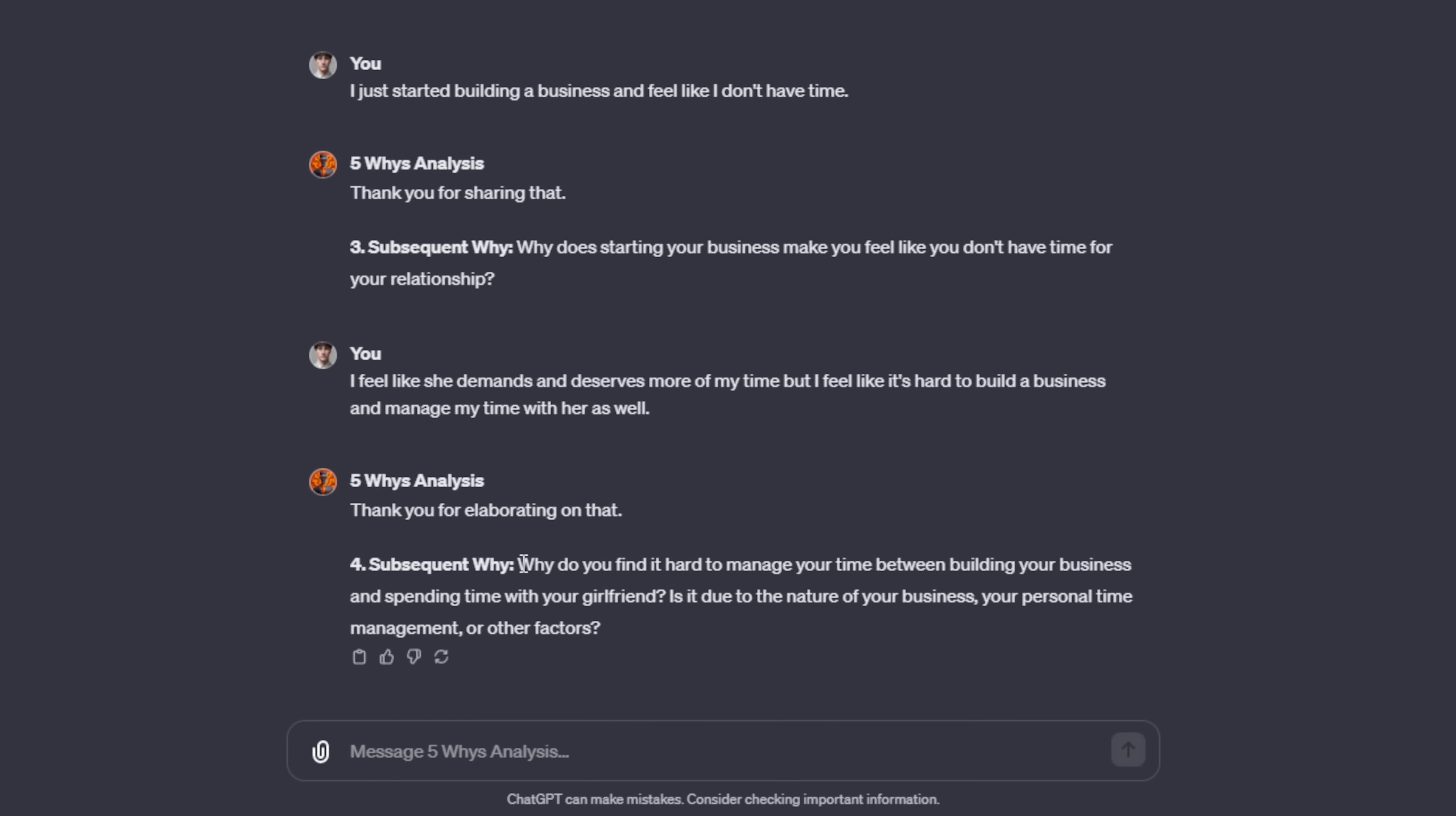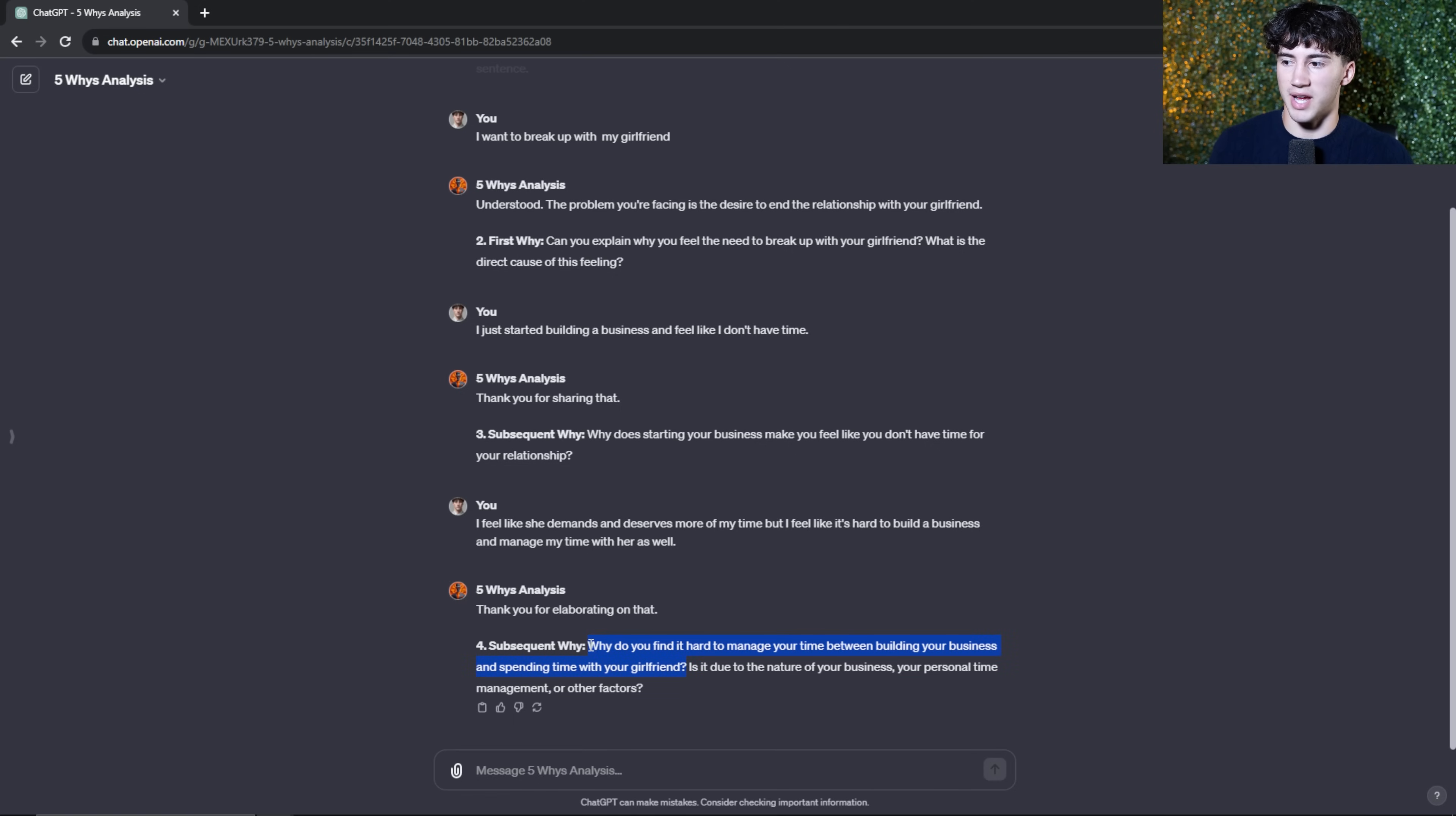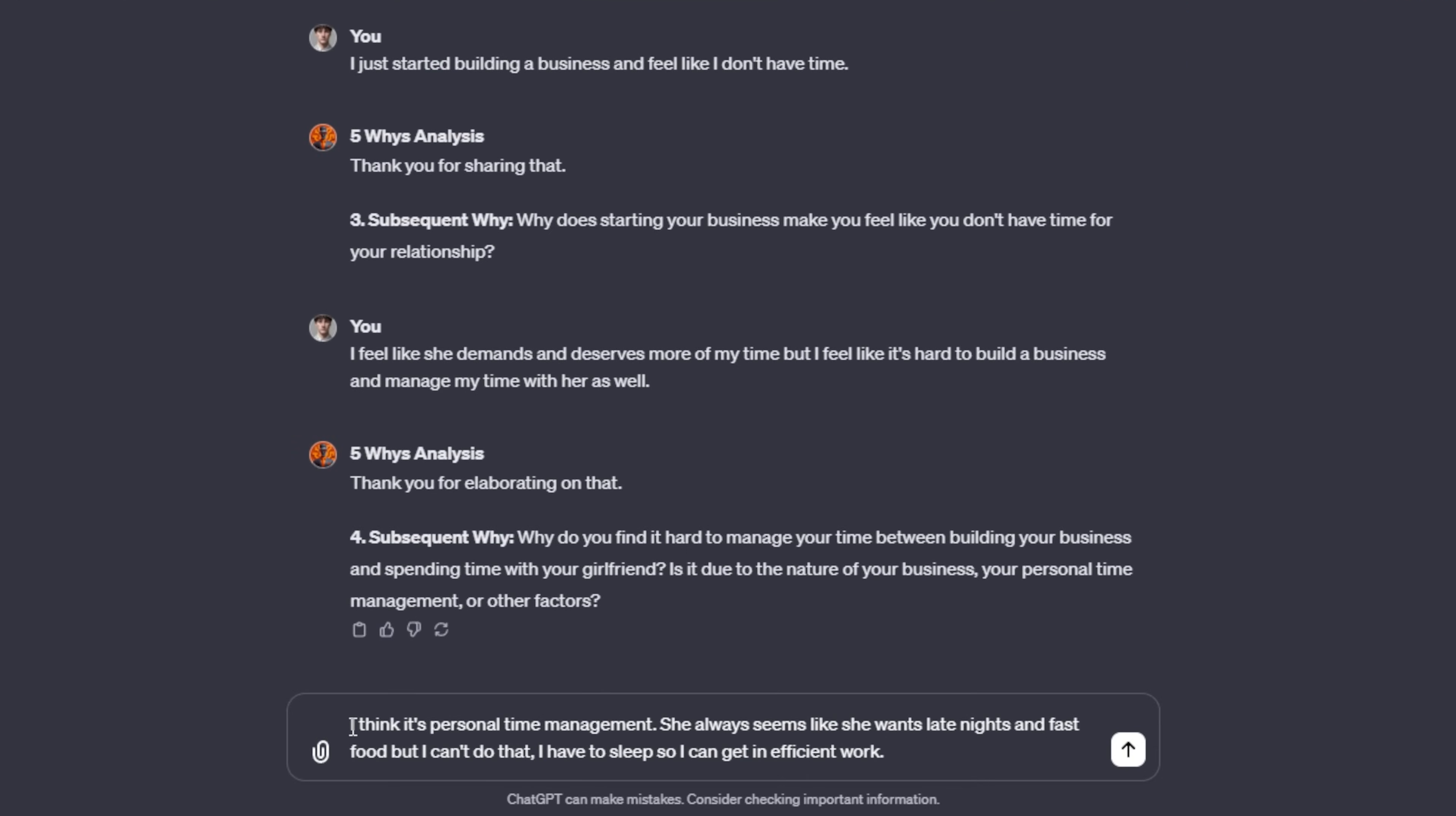It kind of helps us out with this one. It says, why do you find it harder to manage your time building your business and spending time with your girlfriend? Is it due to the nature of your business, your personal time management or other factors? So it kind of gives us some things to build off of. That's what I like about these agents is they usually don't leave you in the dust. If they ask a question like that, maybe they'll give you three examples as it has here. So it didn't just ask the question, but it gave me some things to think about the nature of my business, my personal time management or other factors. When I dive into answering this question, I'm obviously going to be taking the second part of that output into consideration.